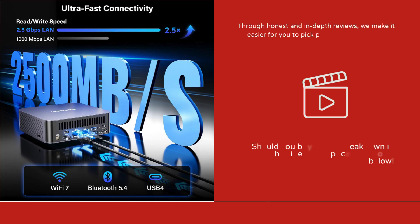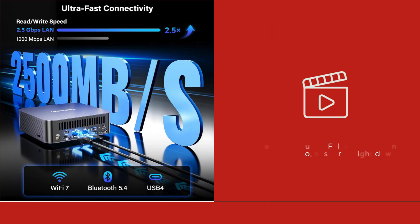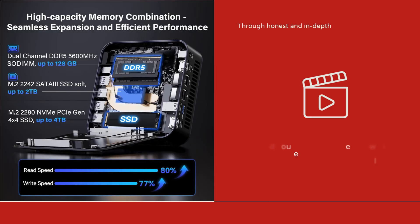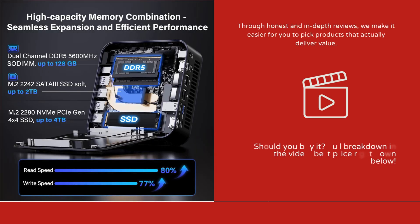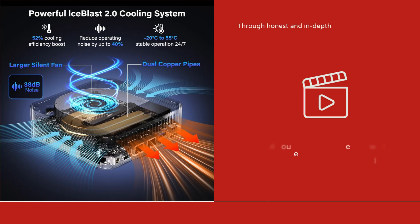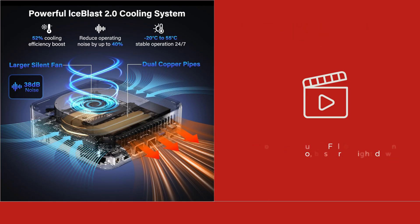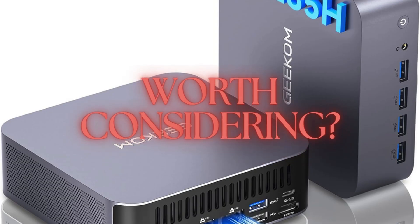Connectivity is one of the GT2 Mega's strong points. It features dual 2.5G Ethernet ports, Wi-Fi 7, Bluetooth 5.3, and multiple USB 4 ports for peripherals, displays, and external storage.